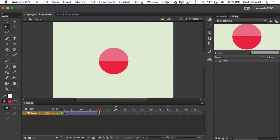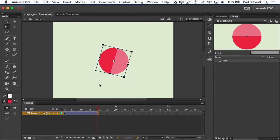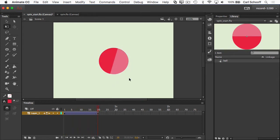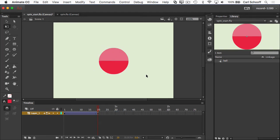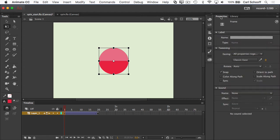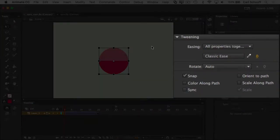Now in frame 20, once that tween is in place — or even before — I could rotate it a little bit like that and I would get a basic rotation. But let me just undo that with Command Z or Control Z. In Animate, if we want to rotate it a certain number of times, what we're going to do is go to frame one and go to the properties panel.